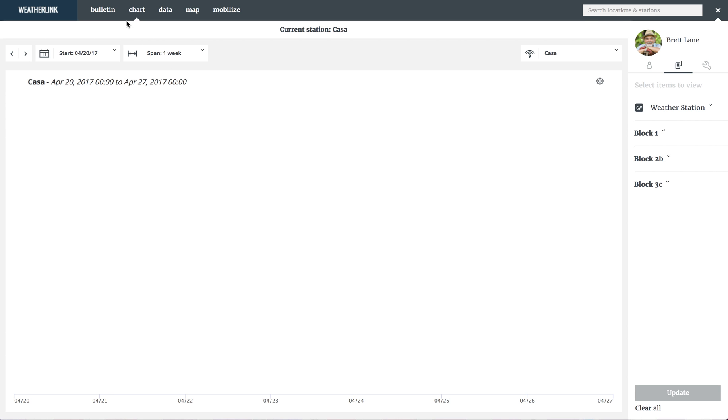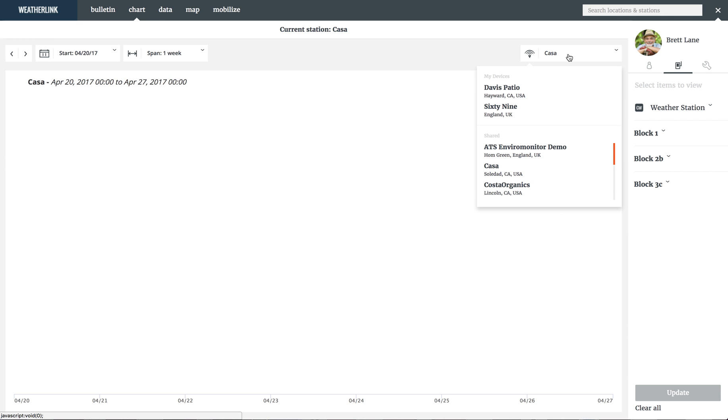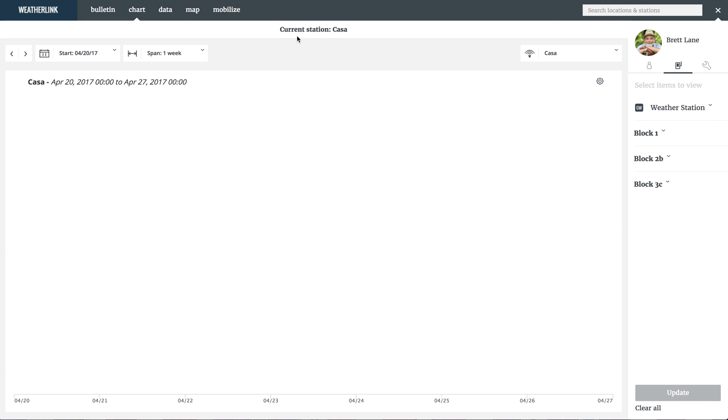The chart section of weatherlink.com is your blank canvas to visualize all of your data. Each gateway has its own chart view. You can access your installed gateways or gateways that have been shared with you via the dropdown, with the gateway you are viewing at the top of the display area.